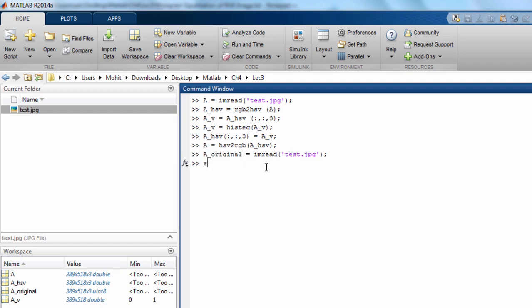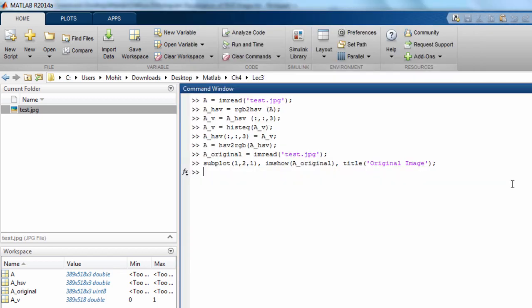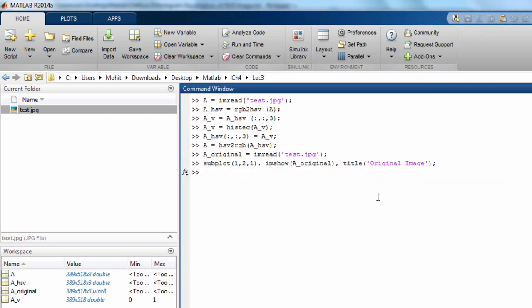Now we can plot these two images and see how they look like. One to one, and here if I say imshow A original on the left with the title original image. It is plotting it. Yeah, that was the original image.